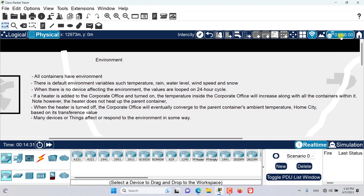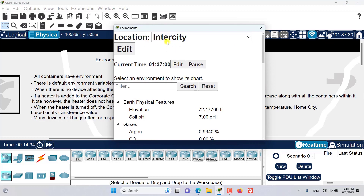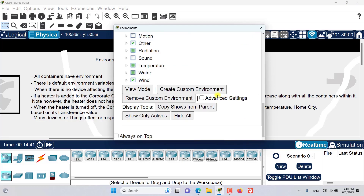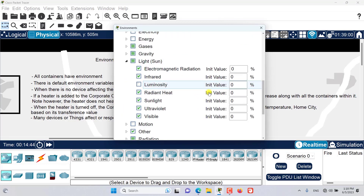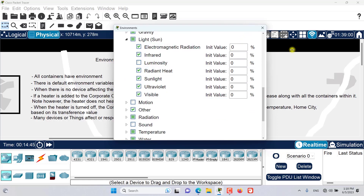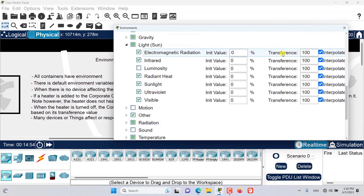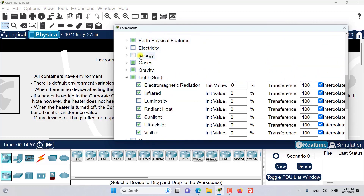Let me show you a little bit about the transference value. In the environment, if we go to Edit, then Advanced, and then the advanced settings, you will be able to see that all of these different variables have their transference value. As I said before, the transference value determines the rate at which the child container converges with the parent container.